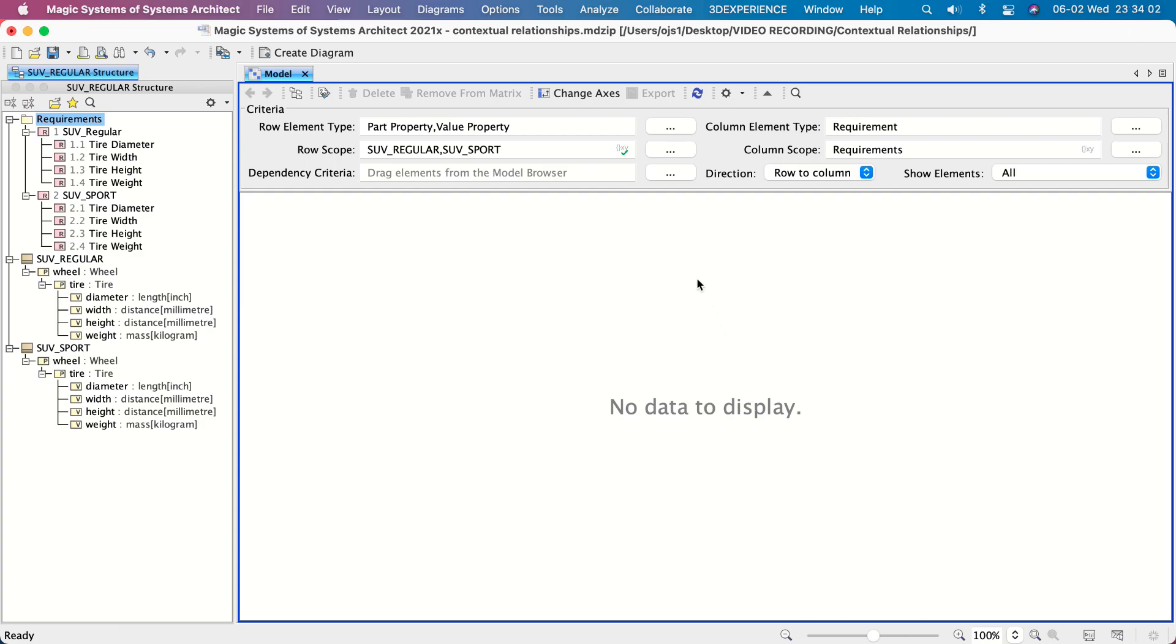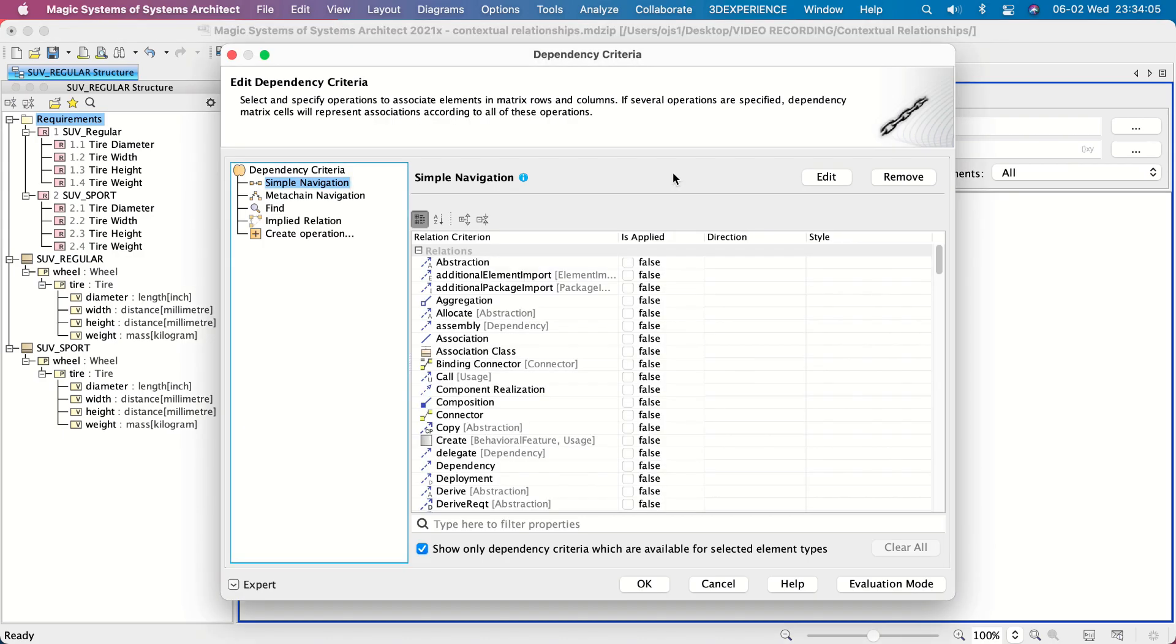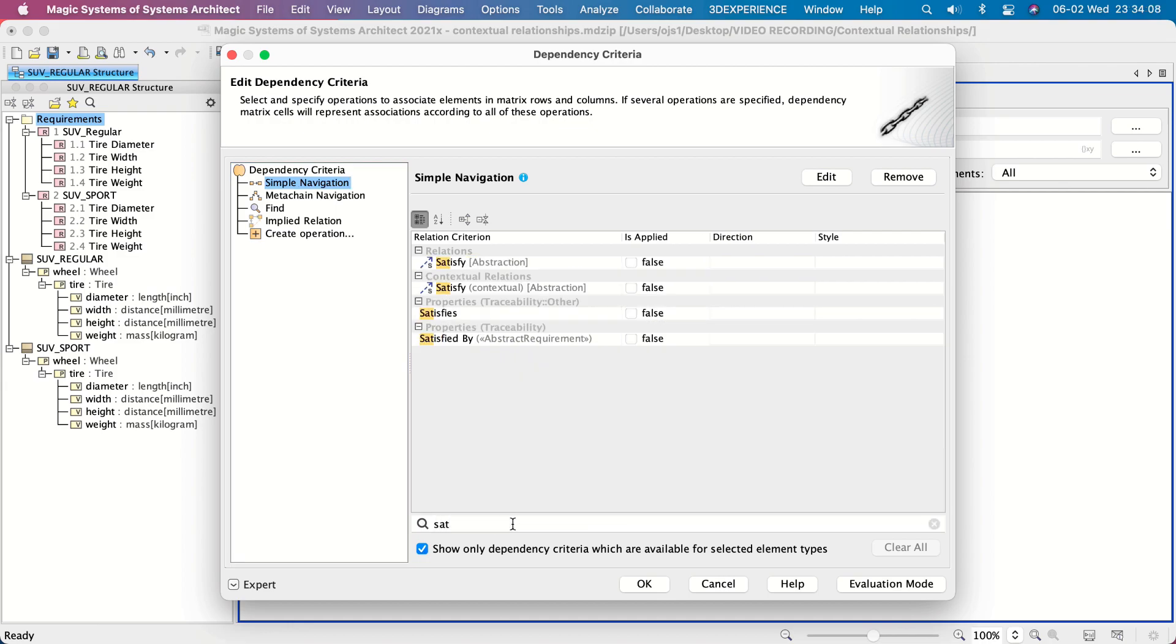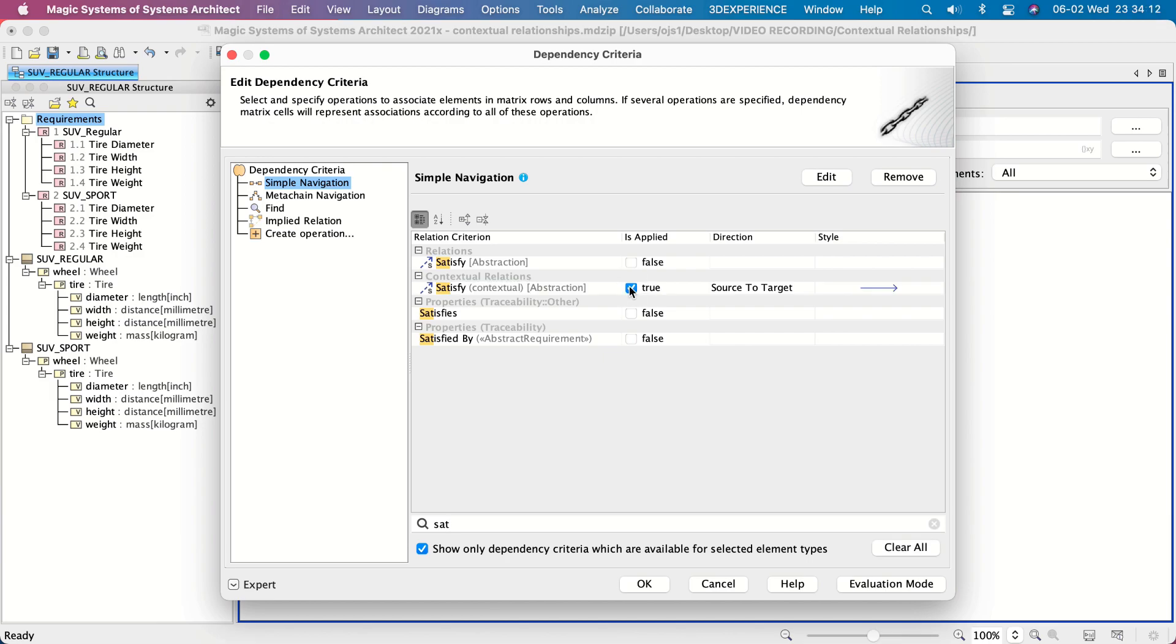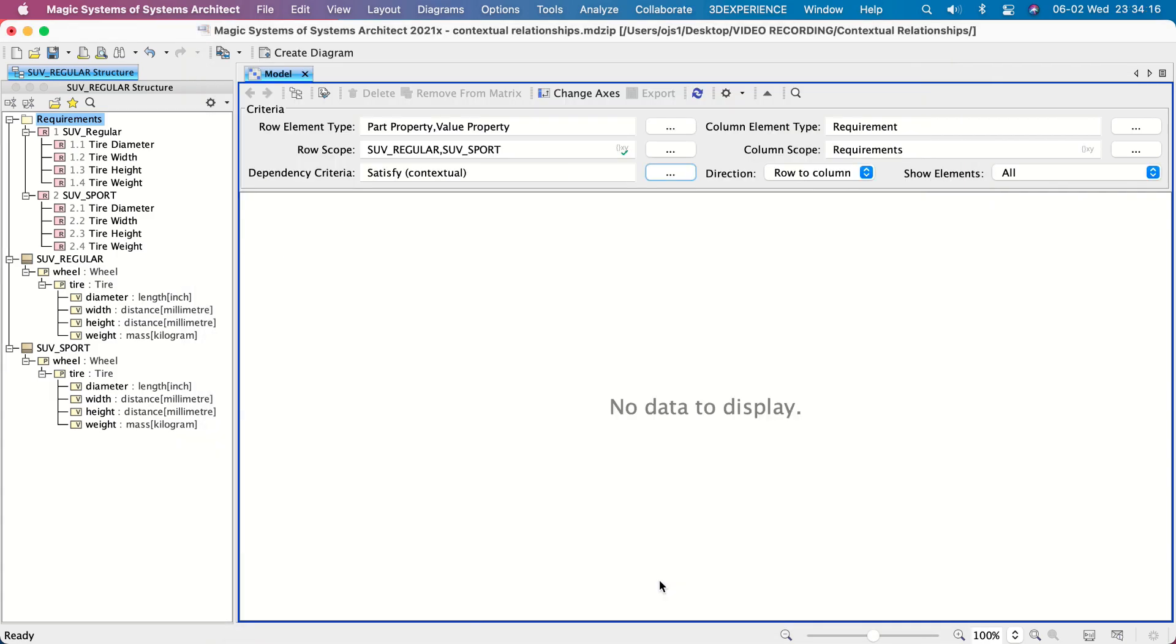Click the Three Dots button next to the Dependency Criteria. In this simple navigation operation, click to apply Satisfy Contextual under the Contextual Relations Criteria group and click OK.